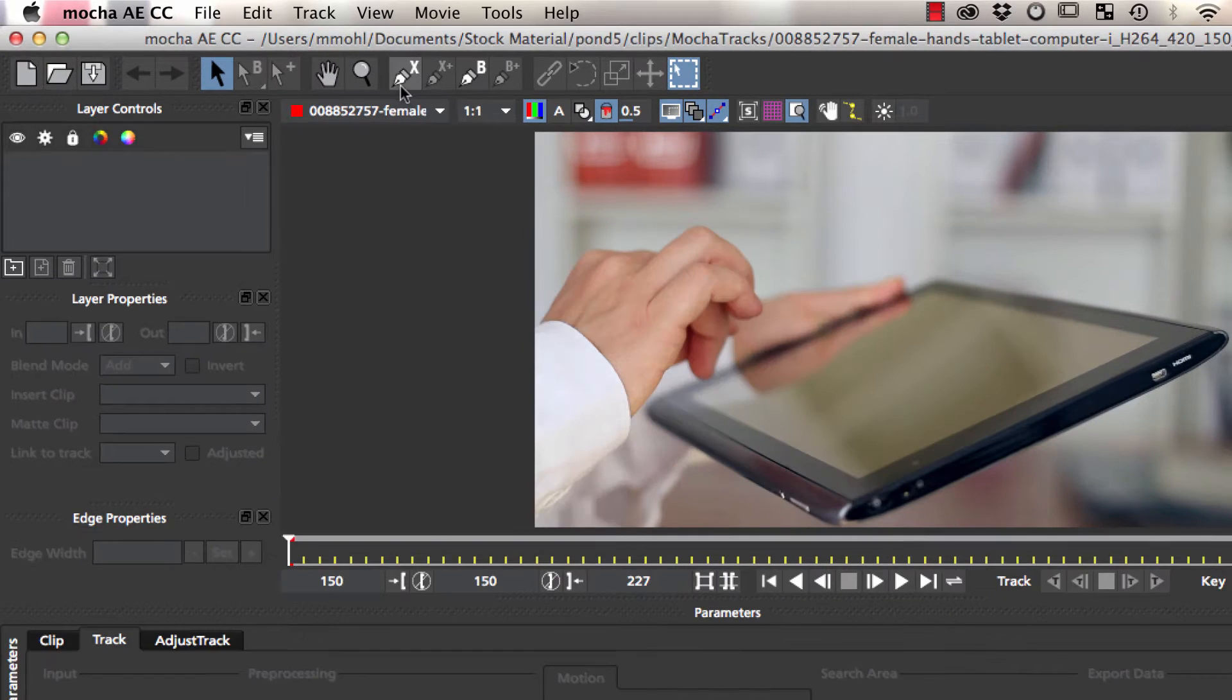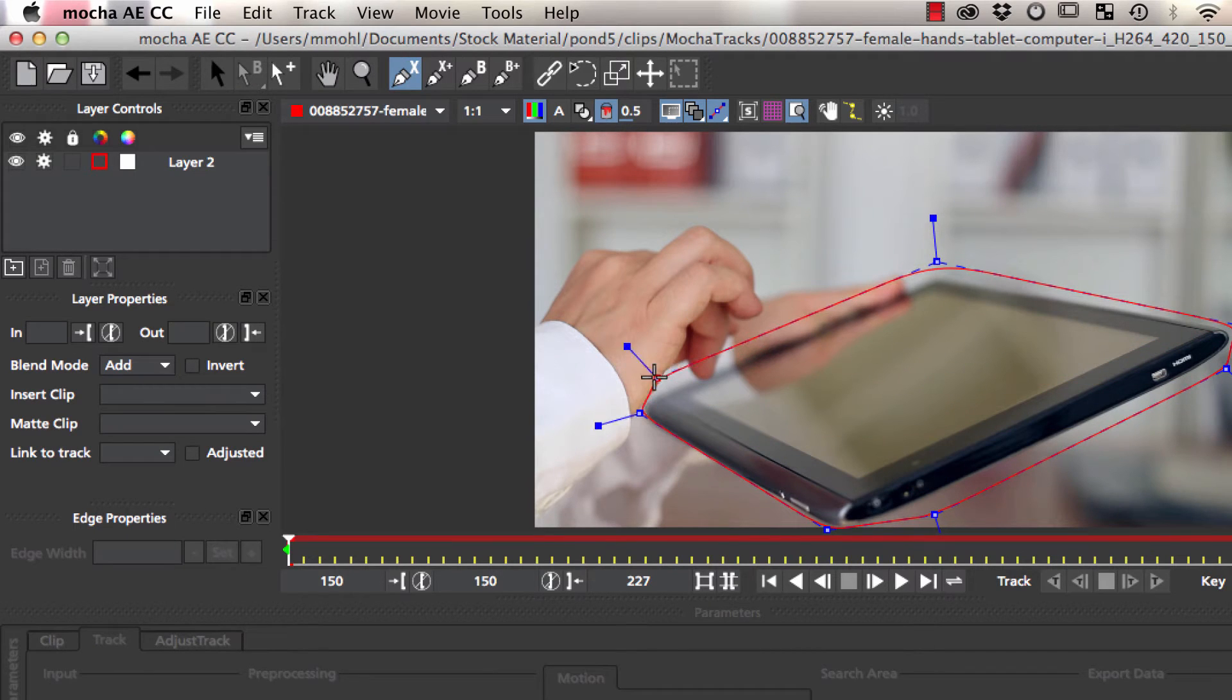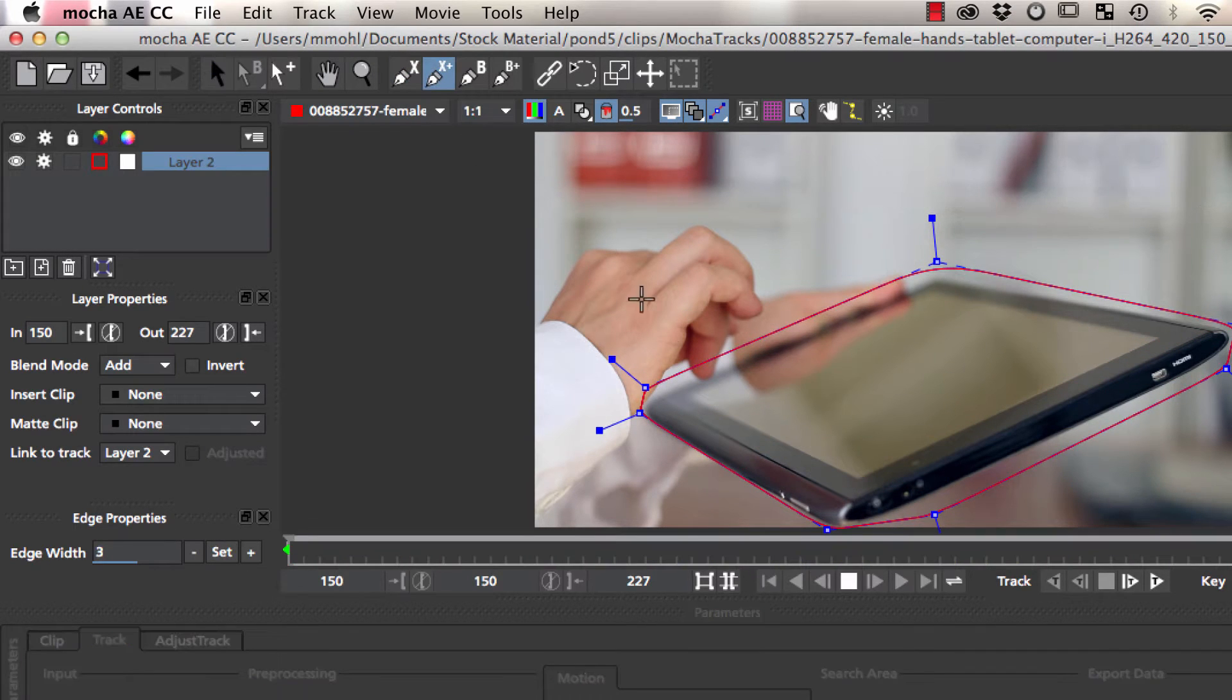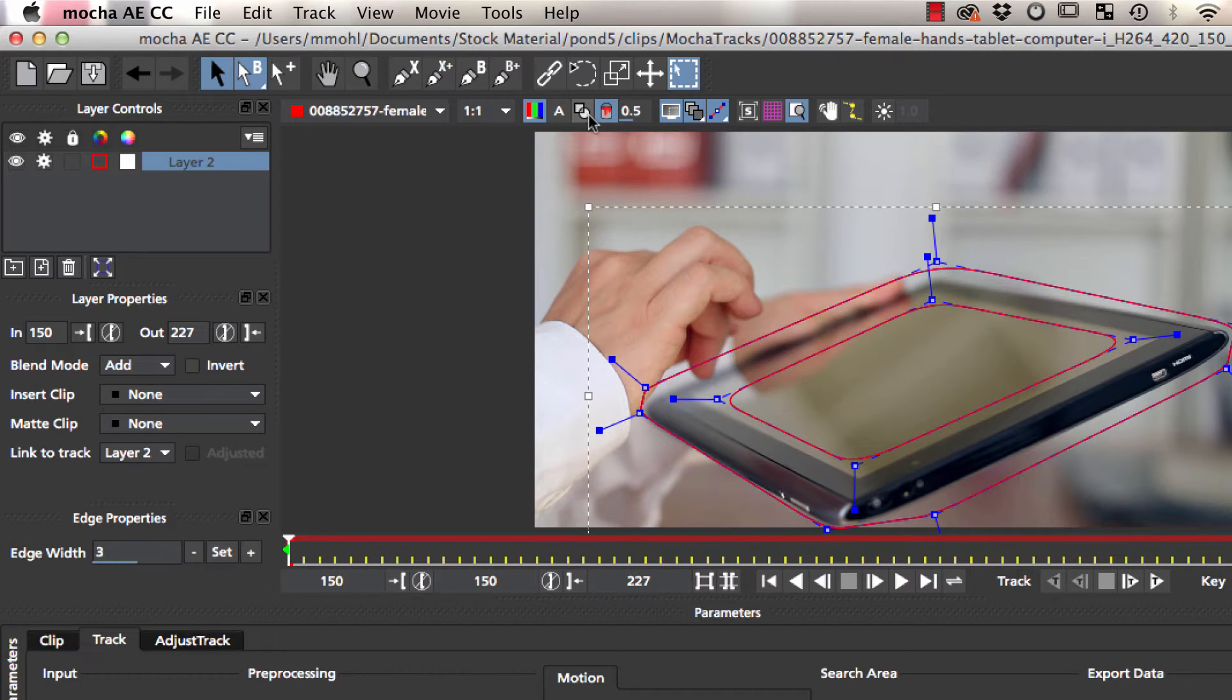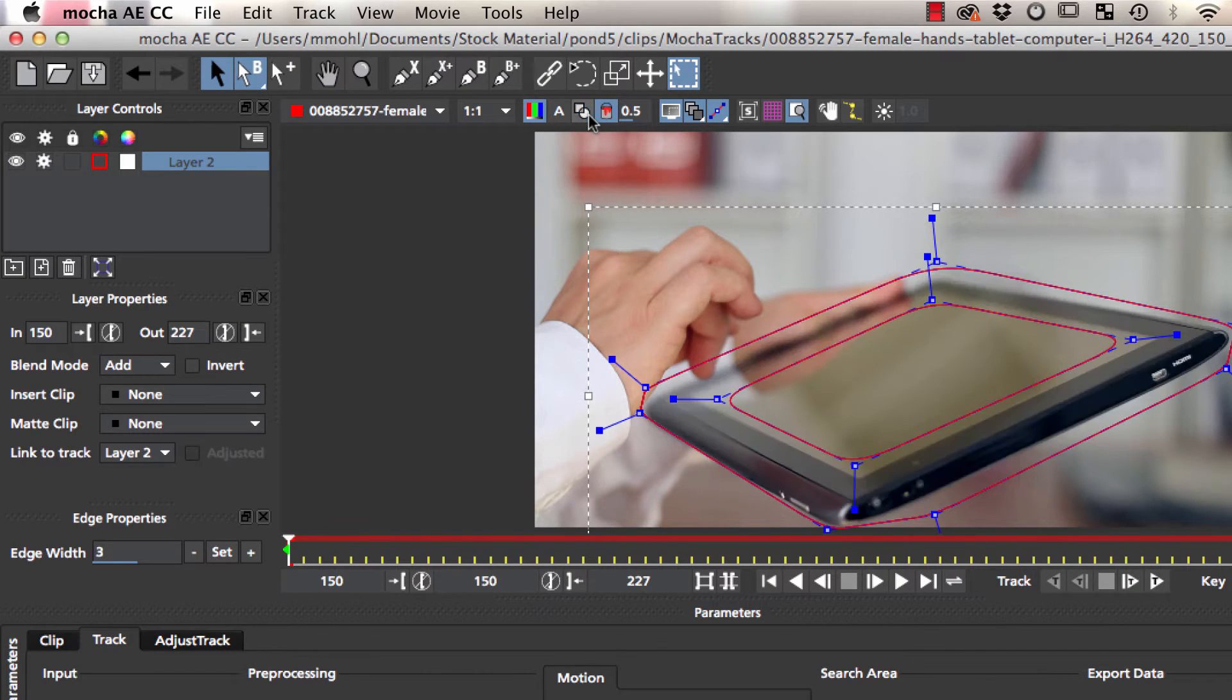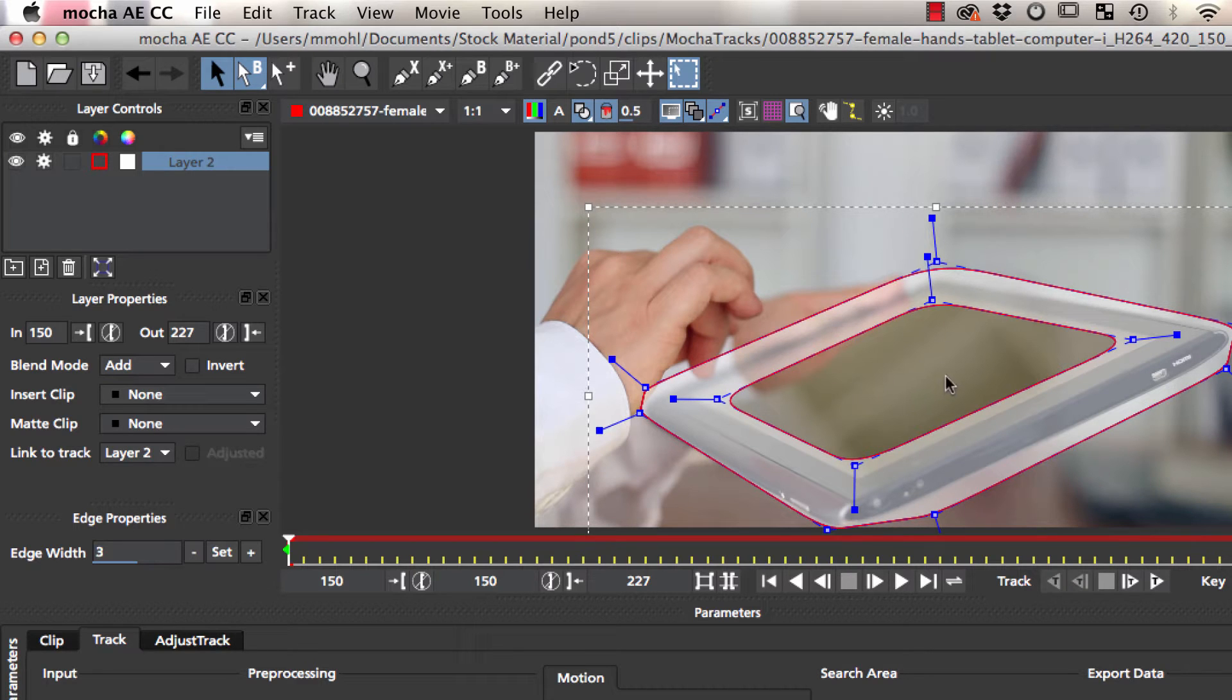We draw a spline around the tablet PC that we want to track and add a second spline on the same layer to exclude the screen itself. By this only the border of the tablet is tracked and not the misleading reflections.